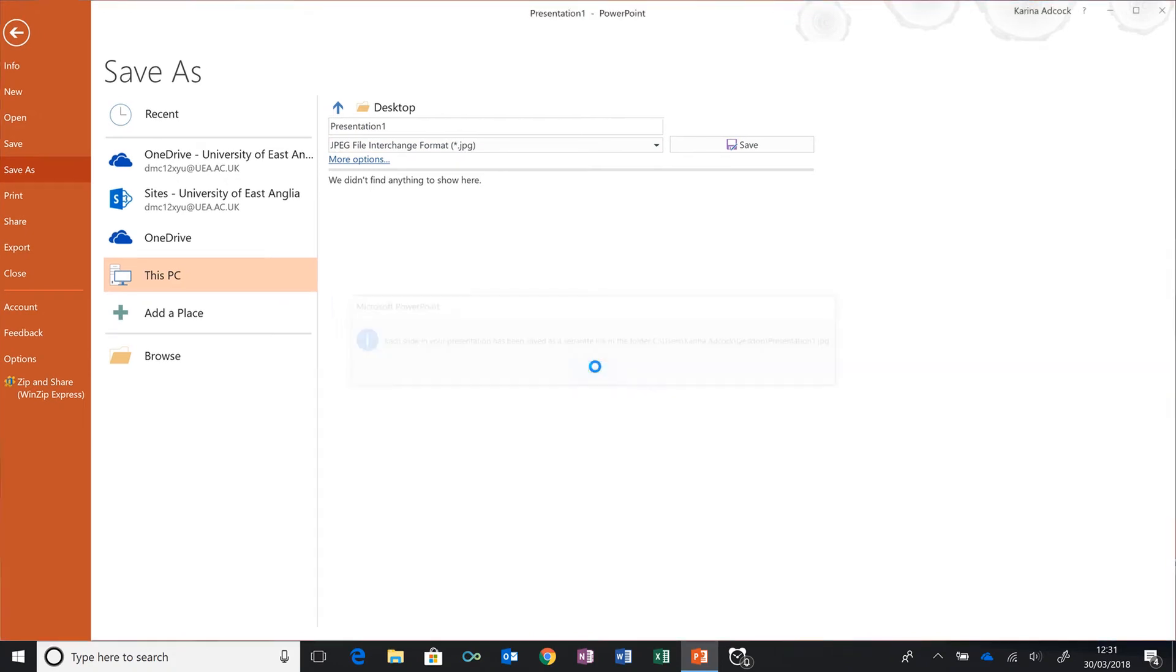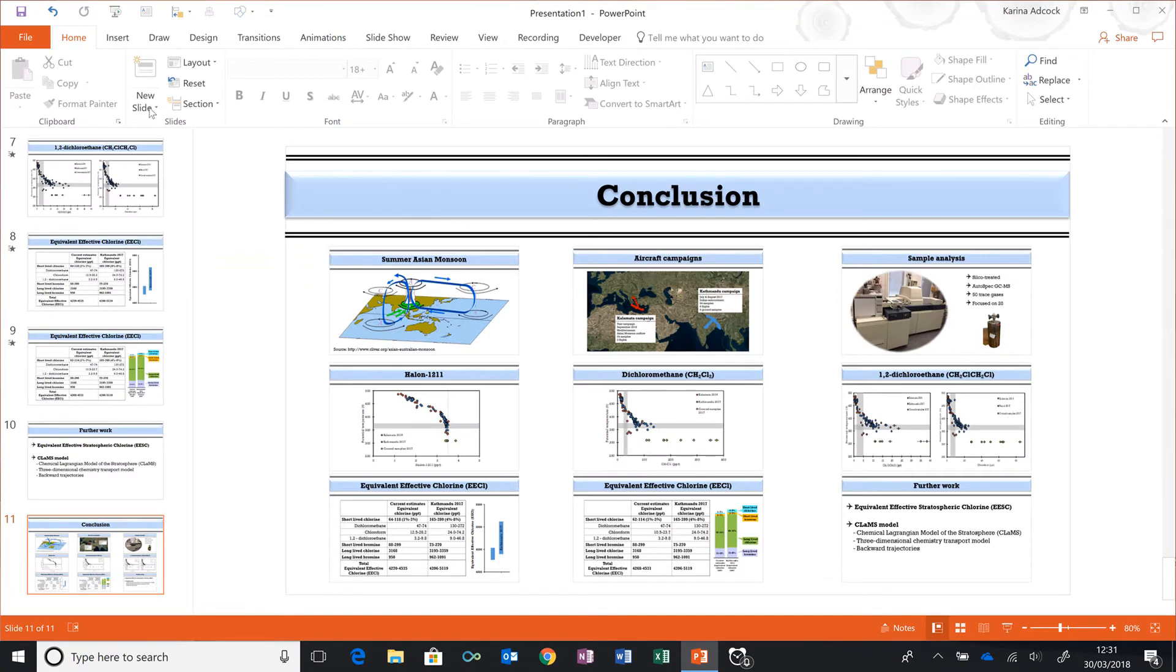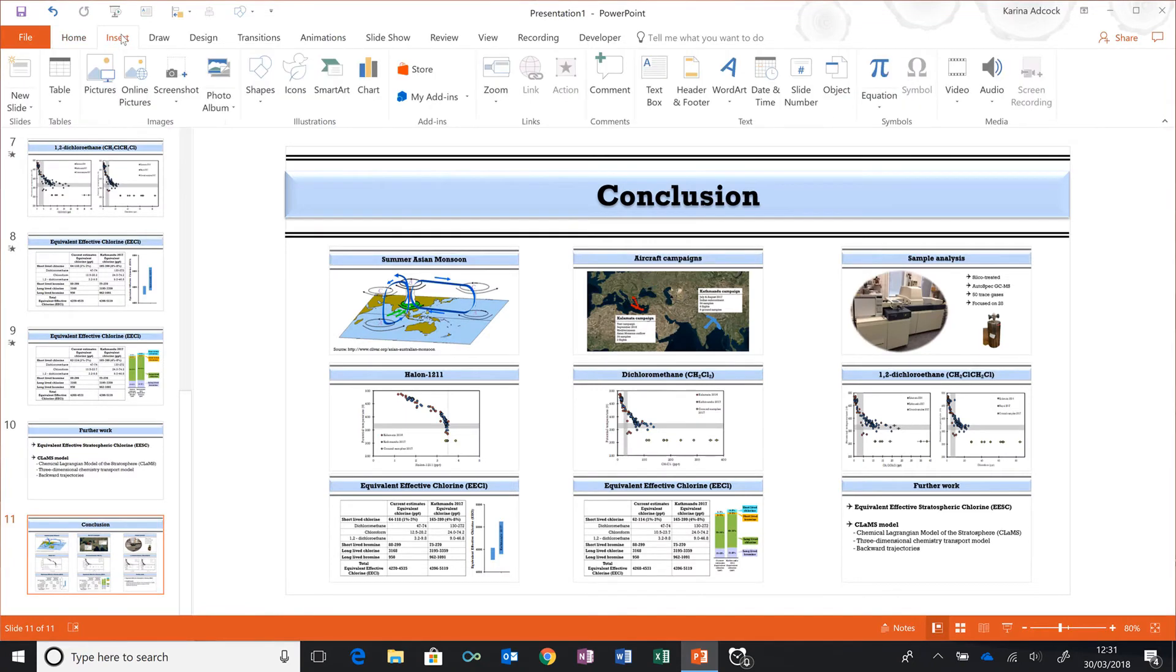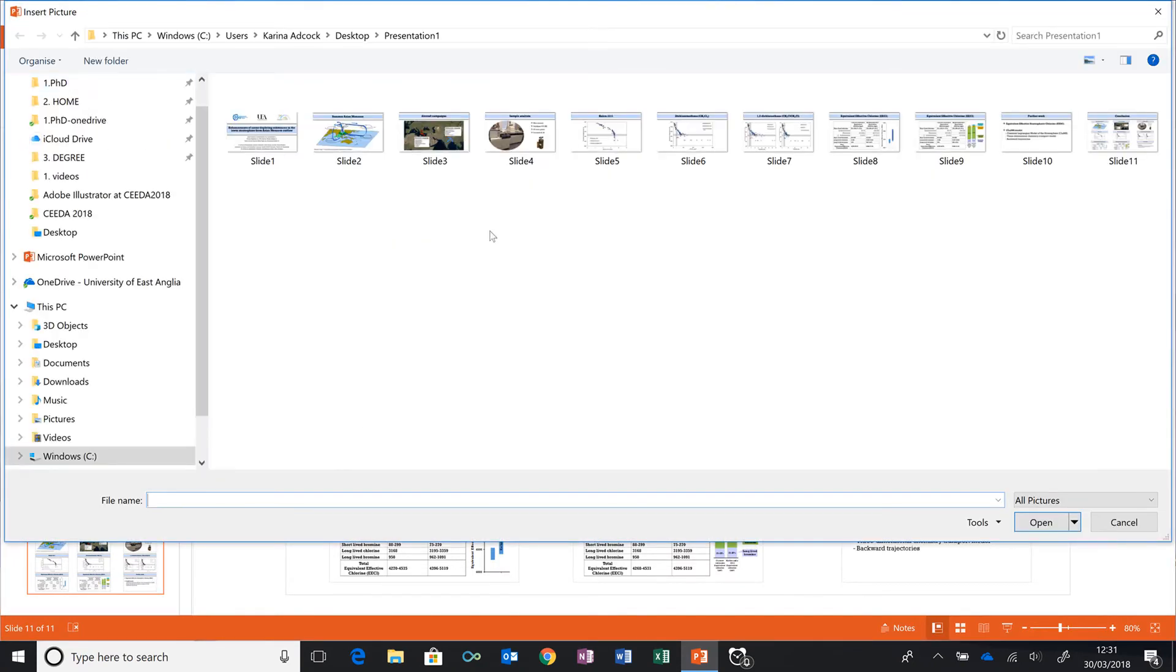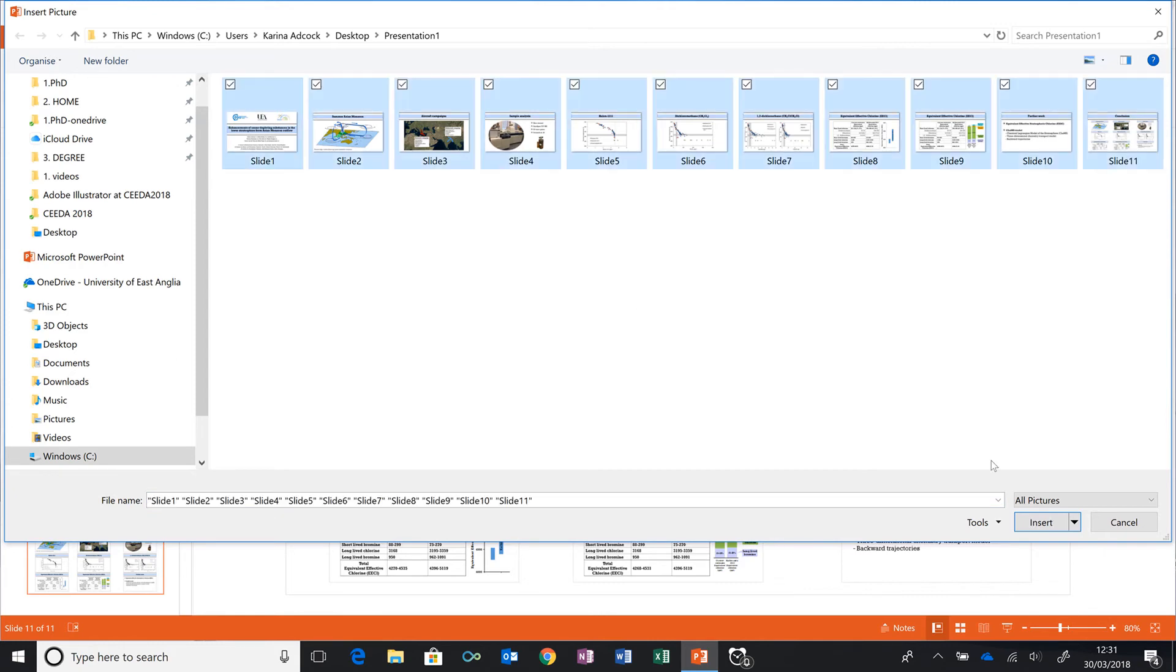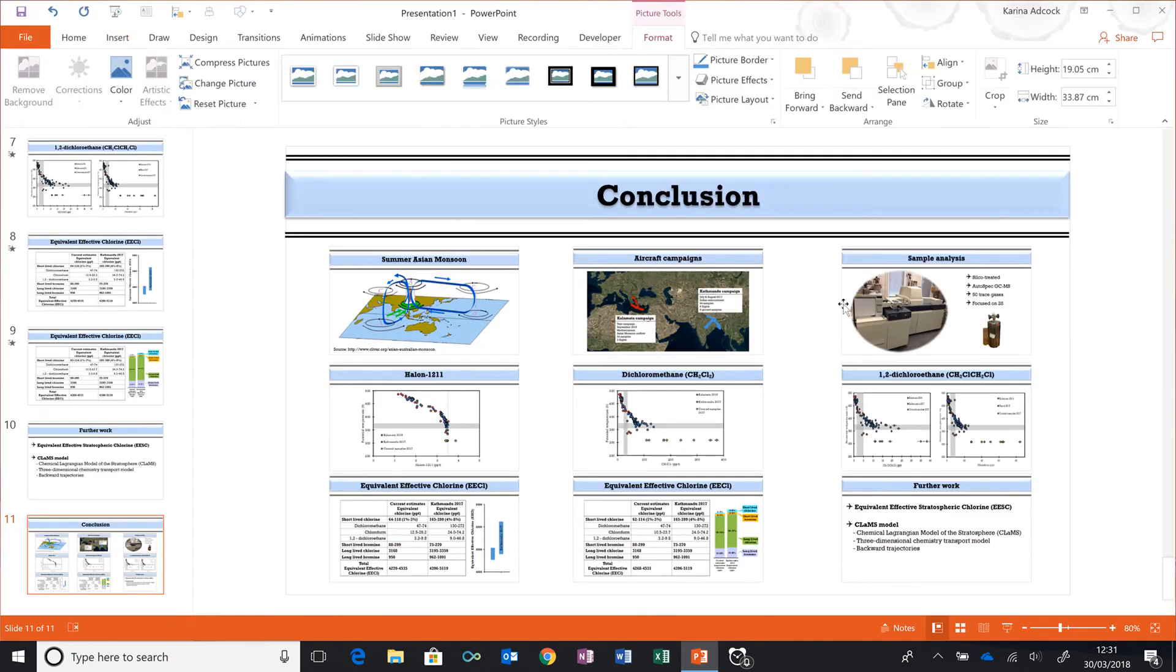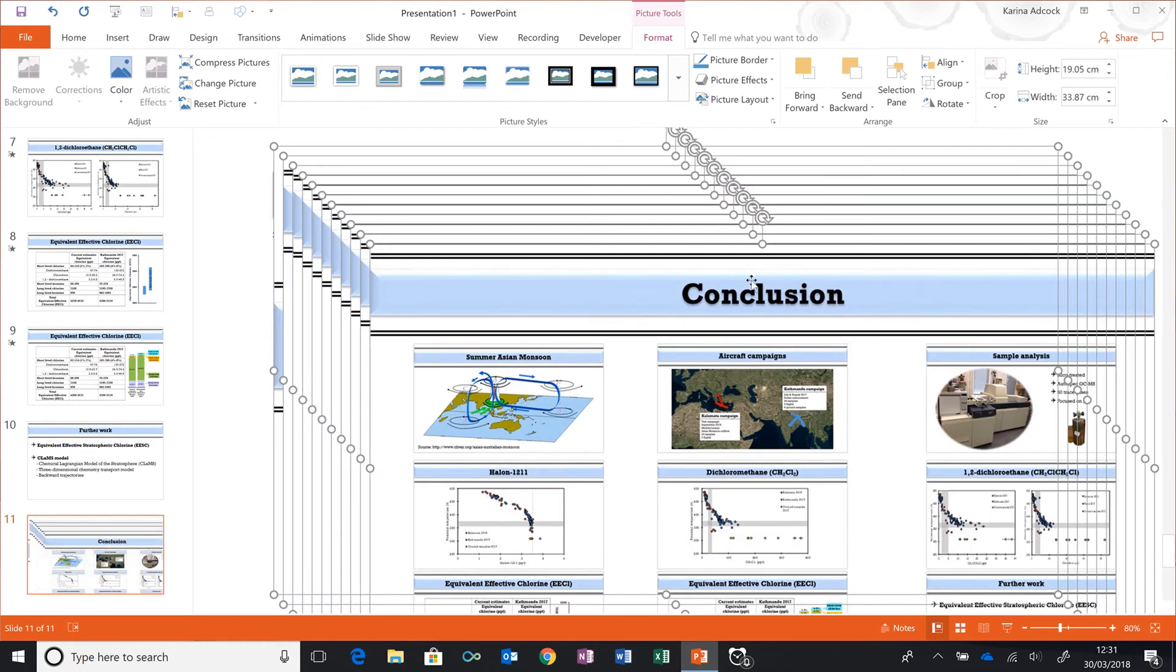Now I can go to Insert, Pictures, and I have all of my slides saved as images. I'm just going to select all of them and insert them. They come up really massive to start with, so I'm going to make these smaller.